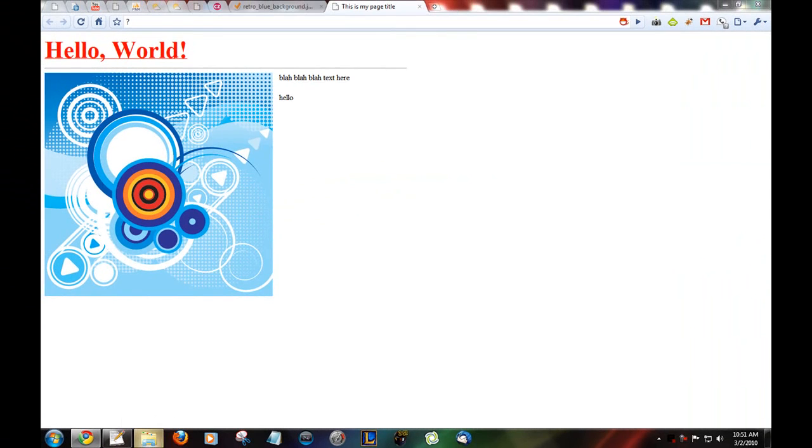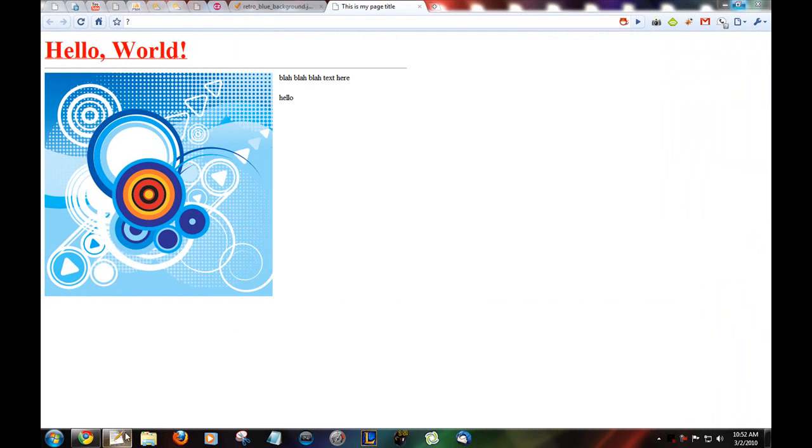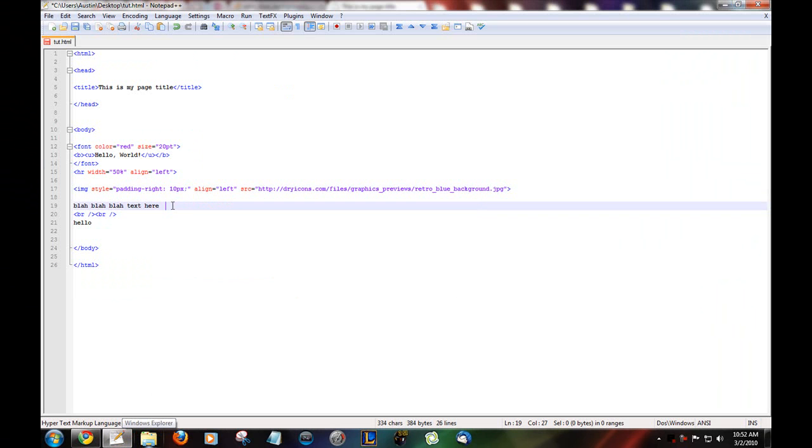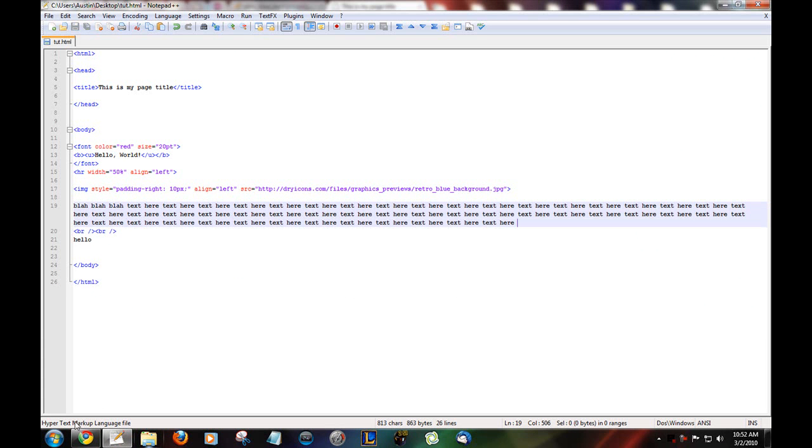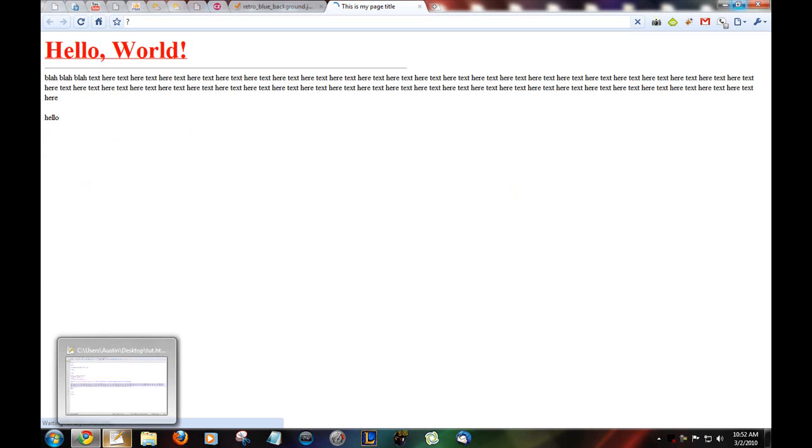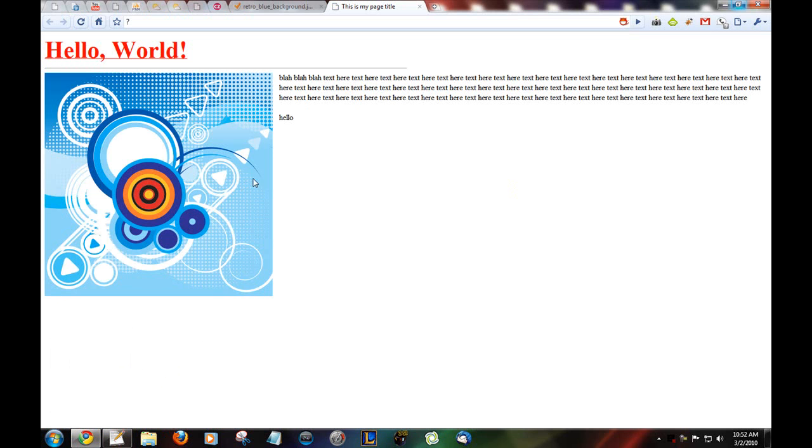So, here. Let's add a little more text. Show you how it wraps. Oops. What. Okay. Just took a second to load. There.